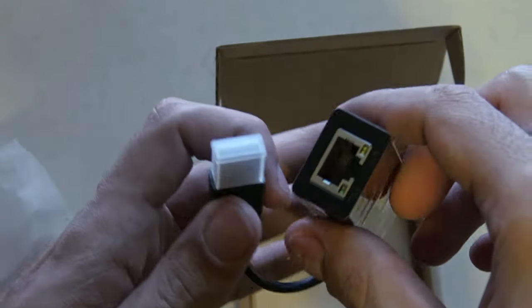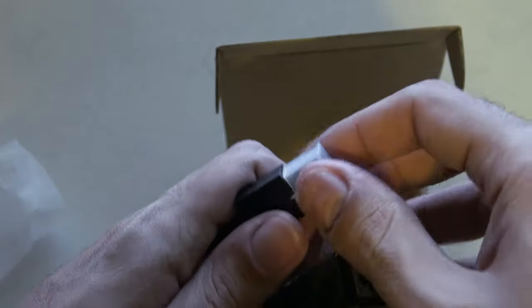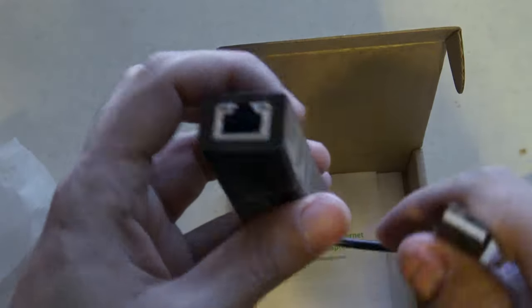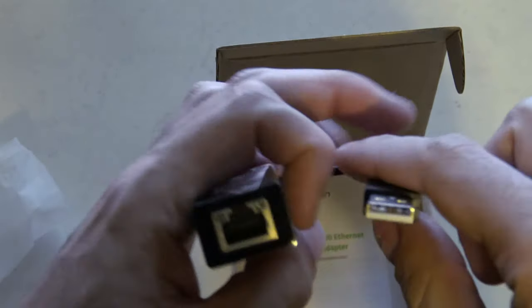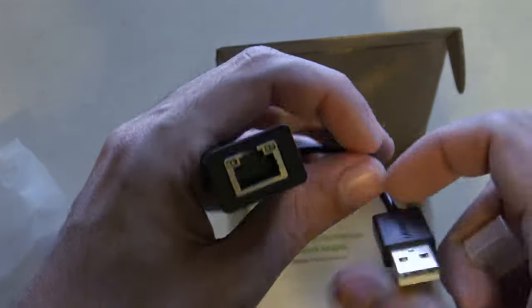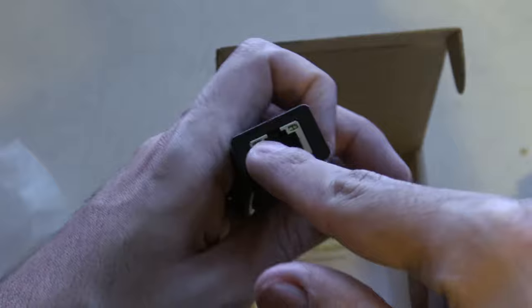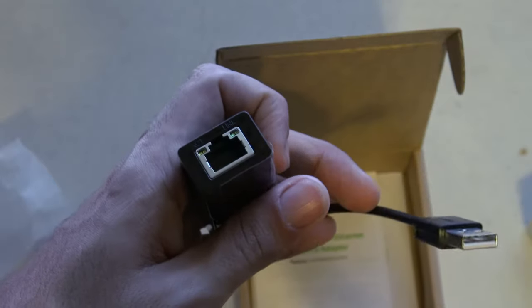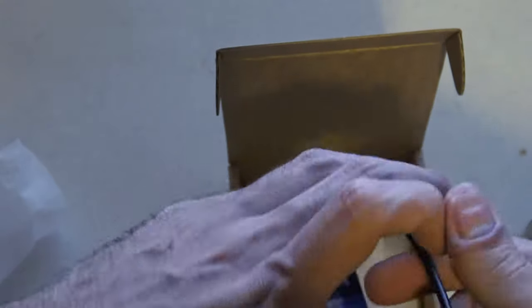So here you have the adapter and the USB port. This side goes to your computer of course, and here goes the Ethernet cable connected.